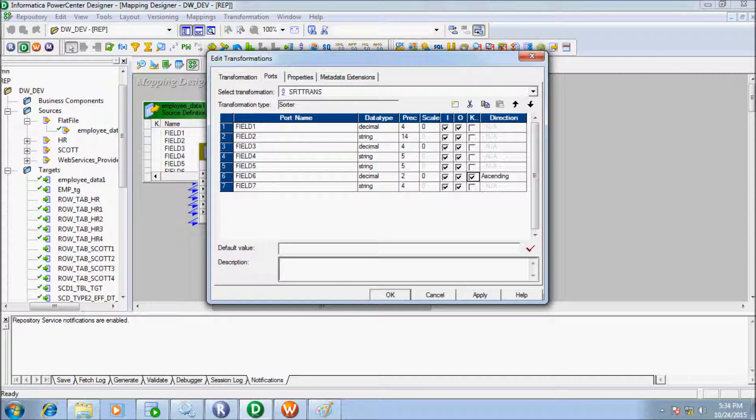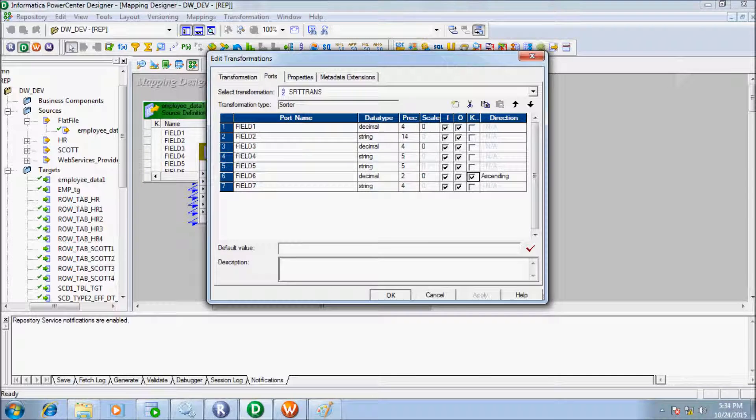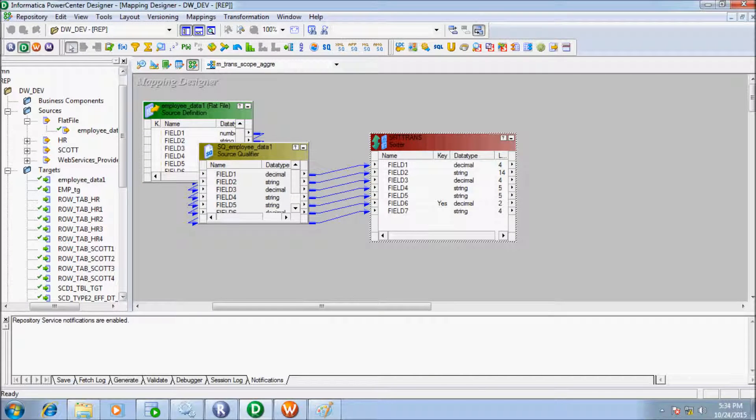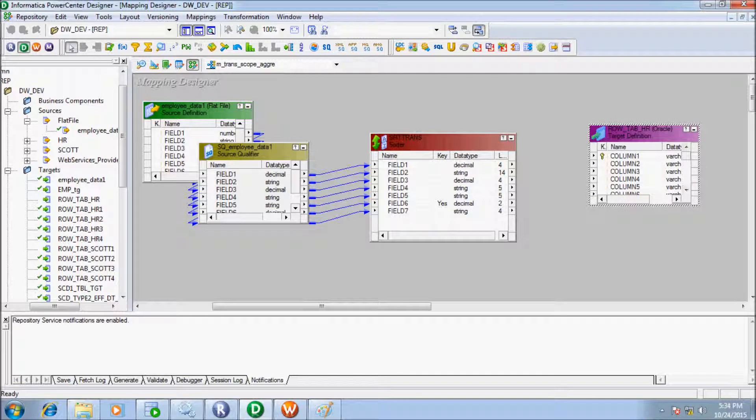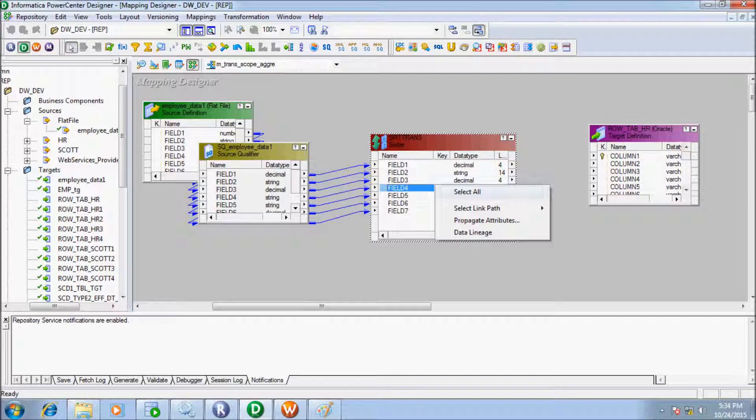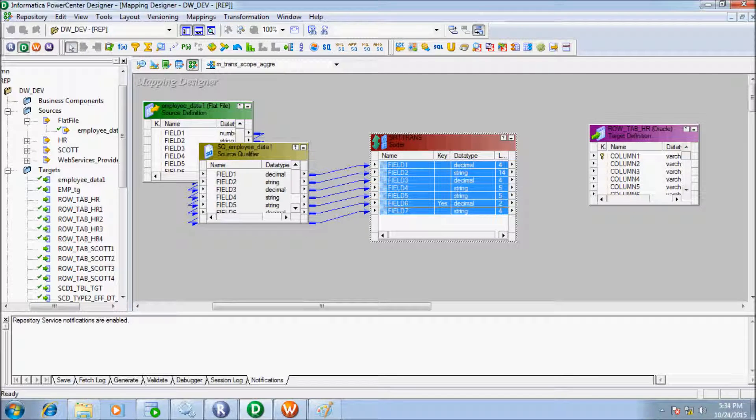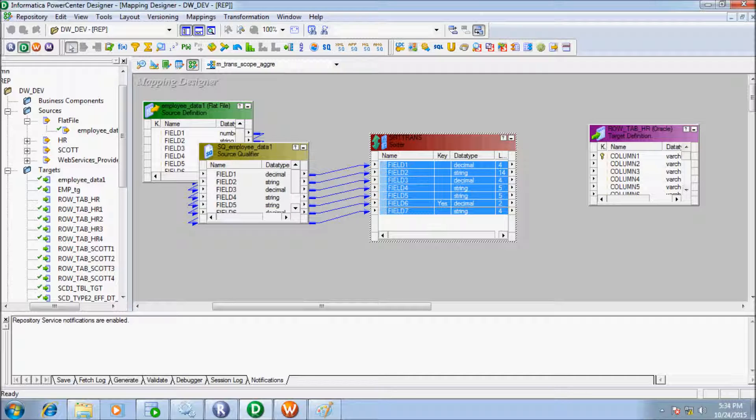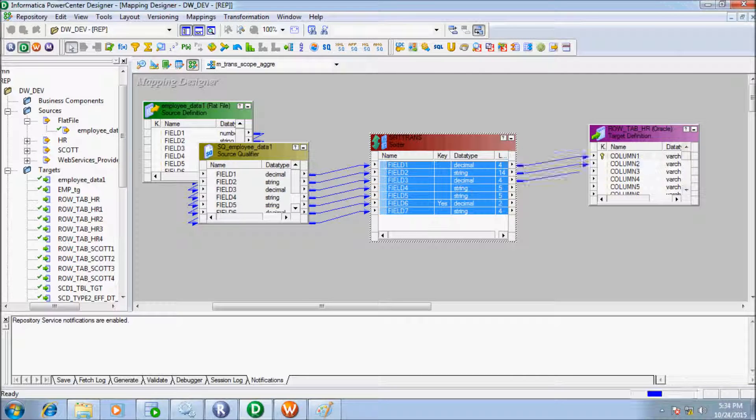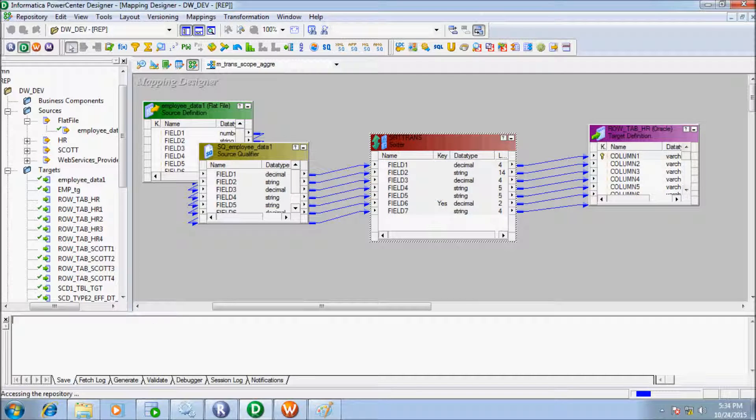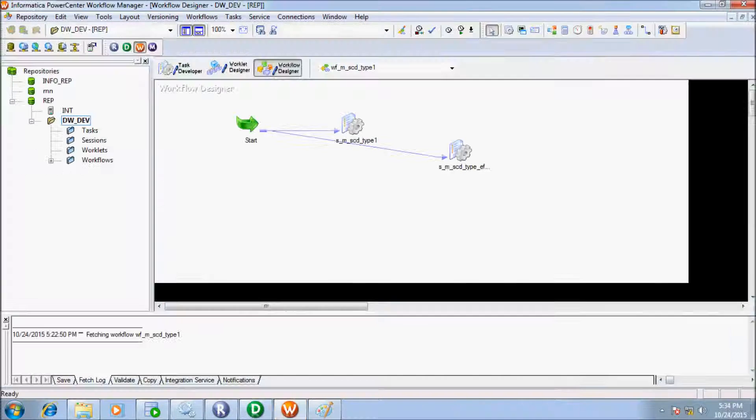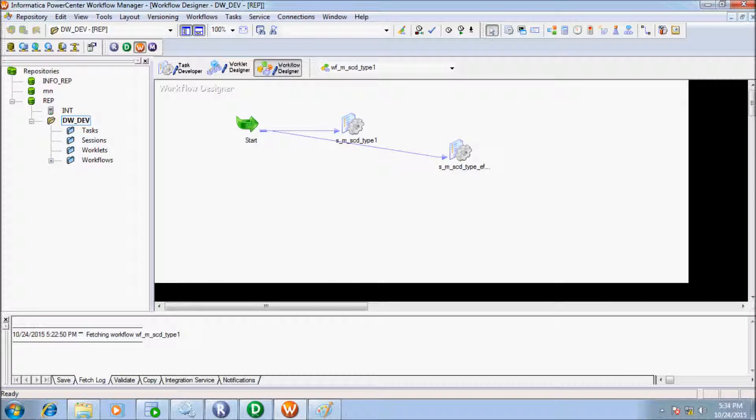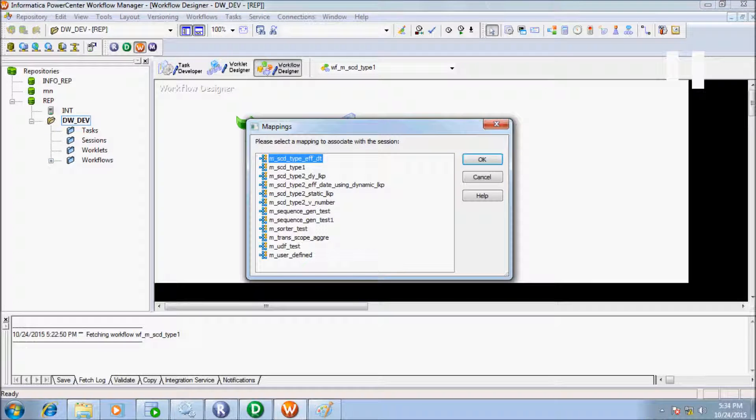Give direction ascending to field 6. Now select all attributes of sorter and drag into target table. According to mapping, create one session.